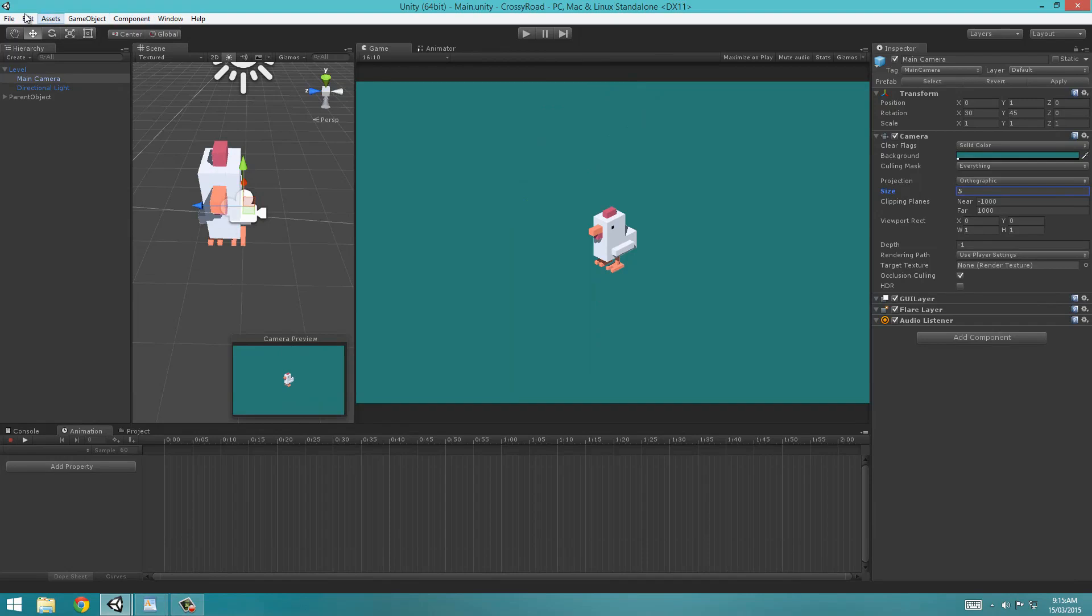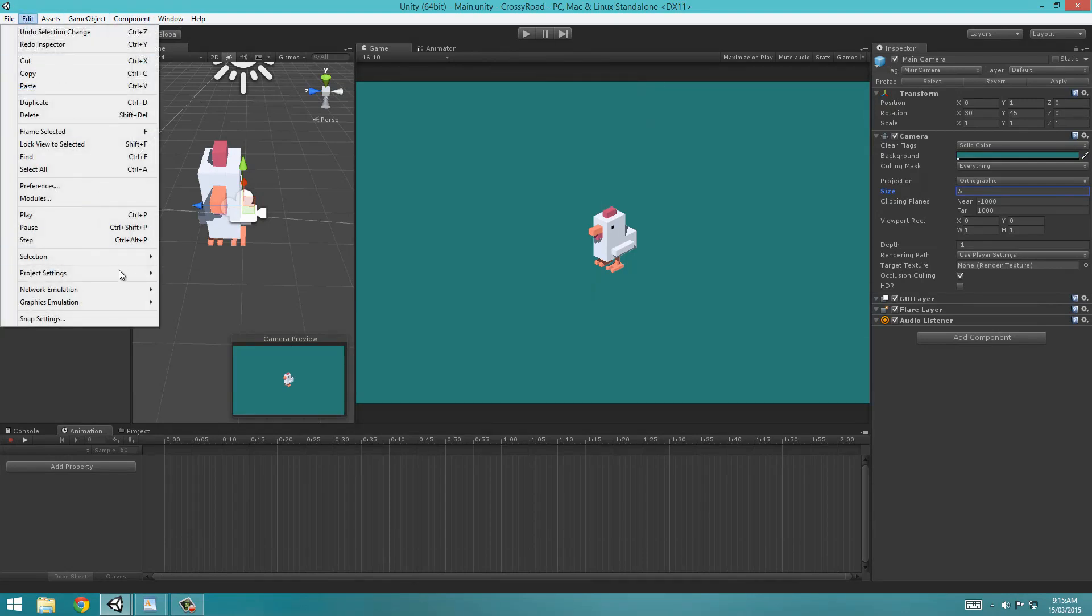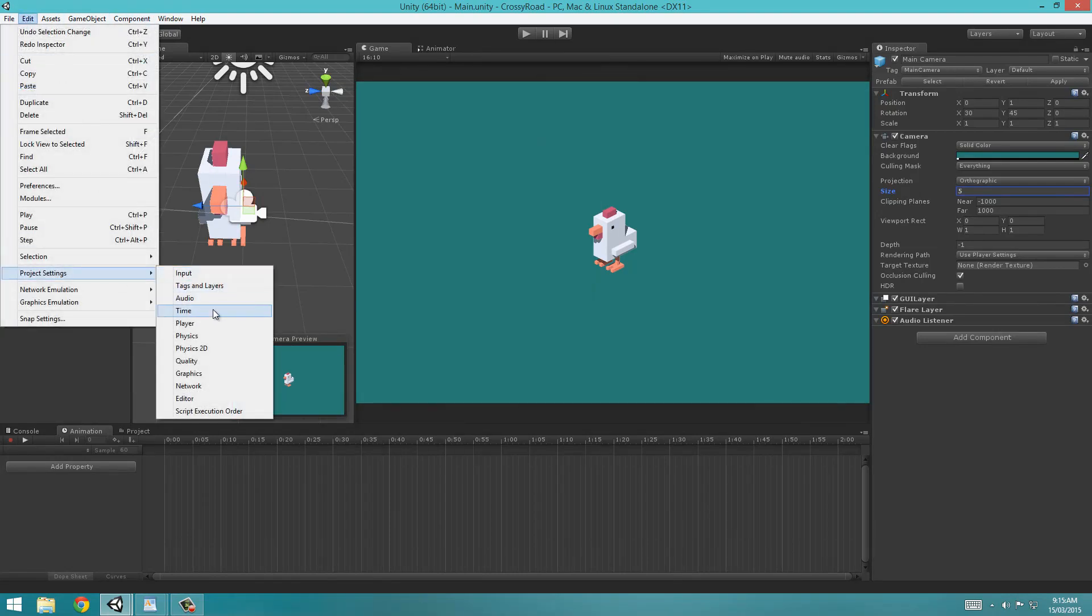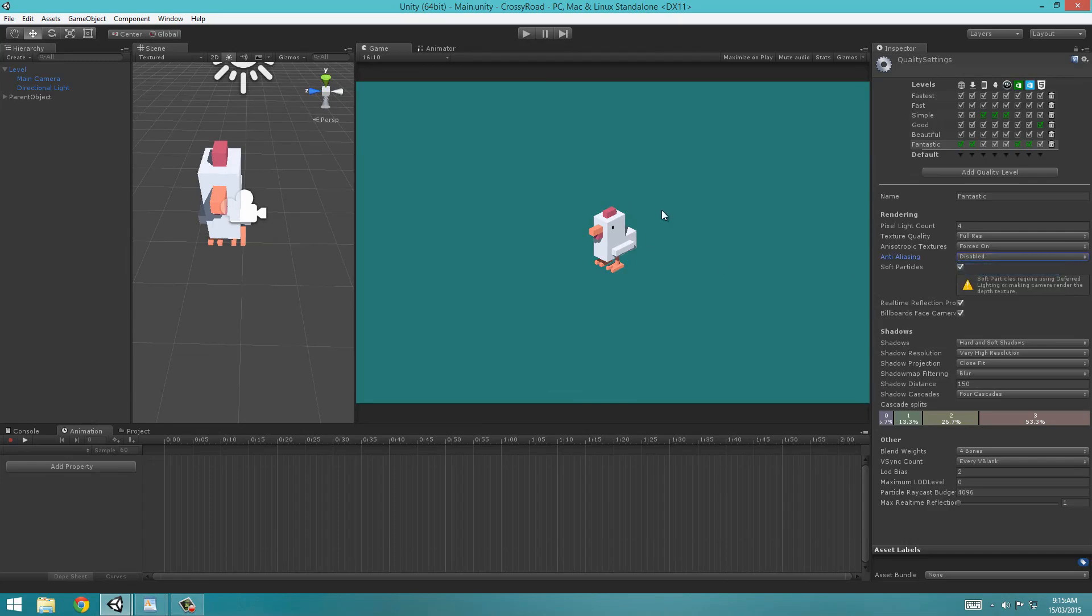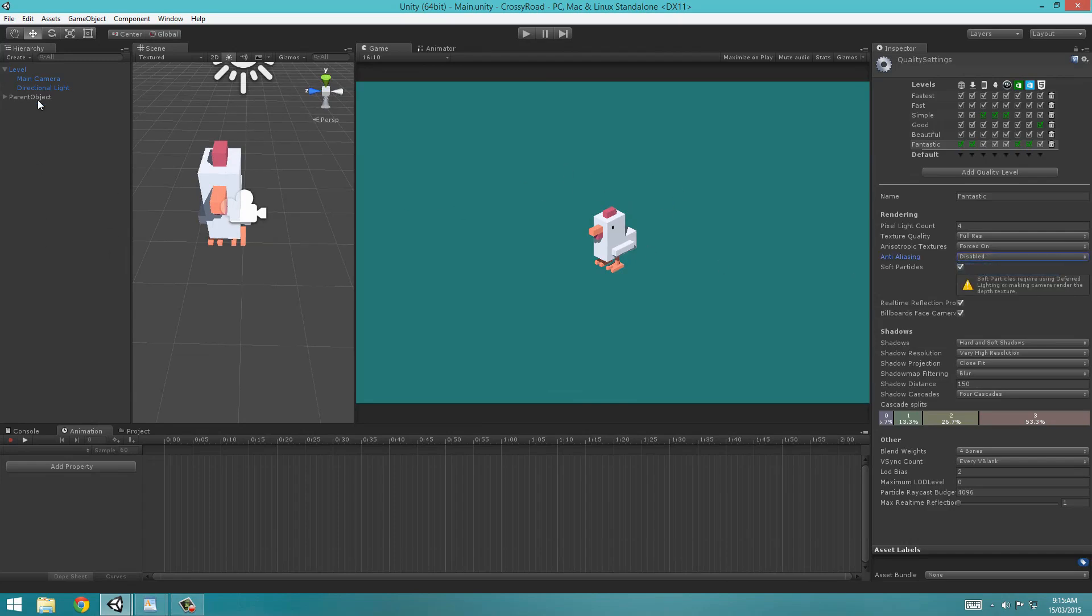So to fix that, we're going to go up to Edit, Project Settings, Quality, and then under Anti-Aliasing, Disabled. That will fix that issue.